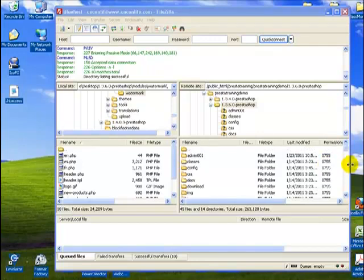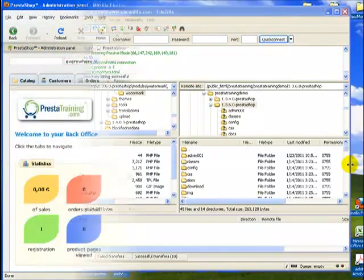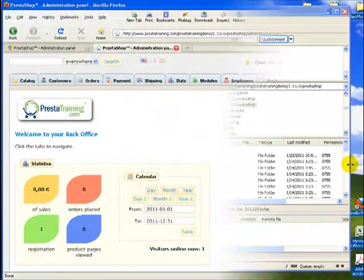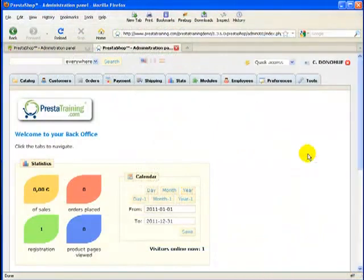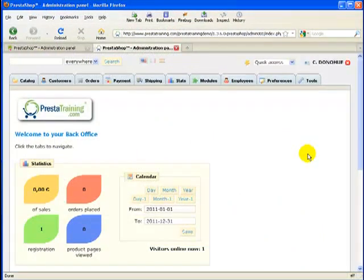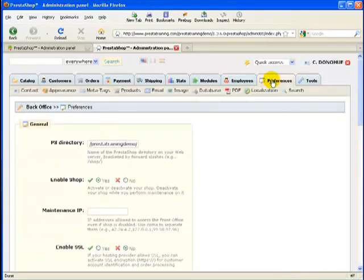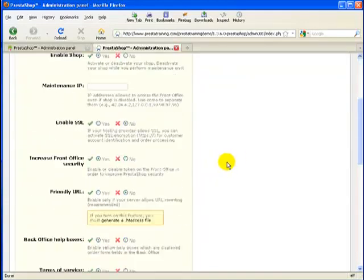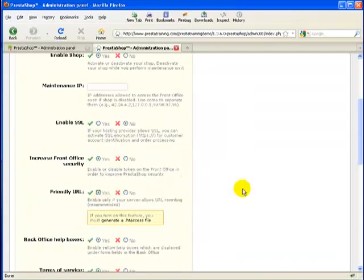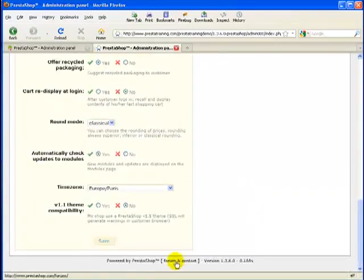I'm going to navigate to the back office of my version 1.3 store, and I'll be back when I get there. All right. We're in the back office of my 1.36 demonstration store. So once again, let's go to preferences, just like we did in the 1.4 version. And then we'll scroll down. Let's enable friendly URLs while we're at it. Scroll down. Save that.